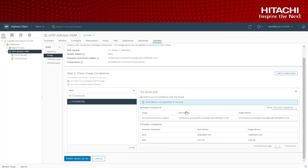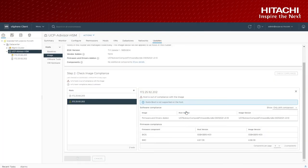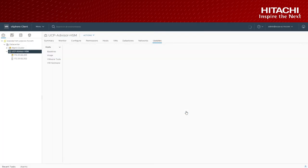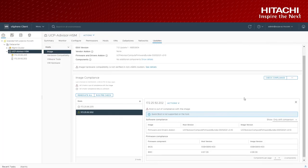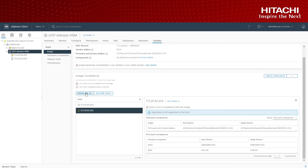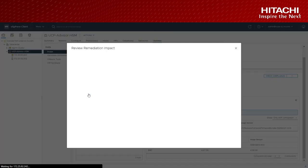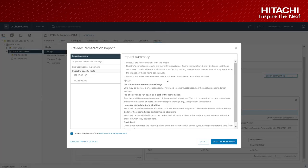And this will give an option to remediate the host back to the desired state.